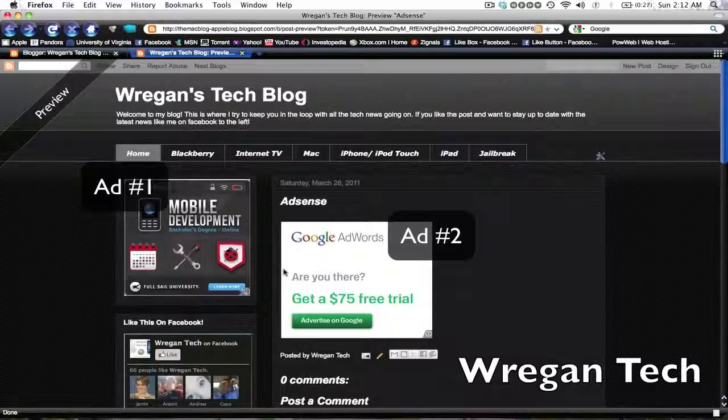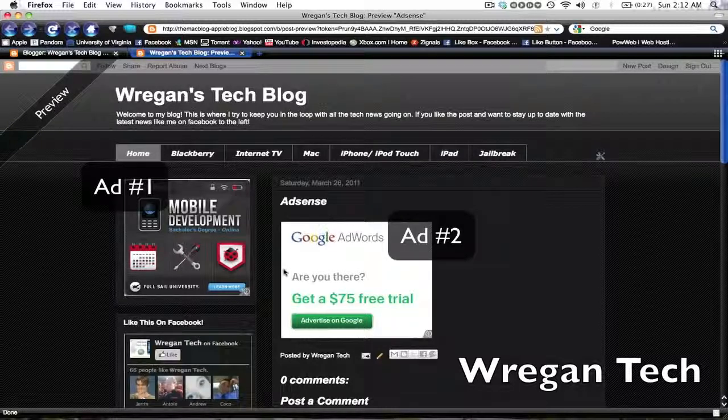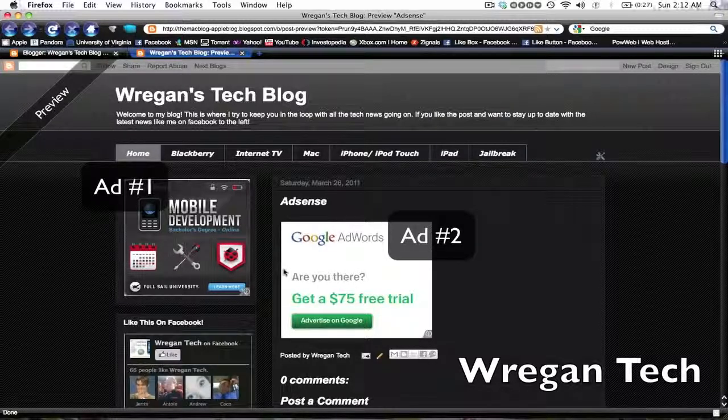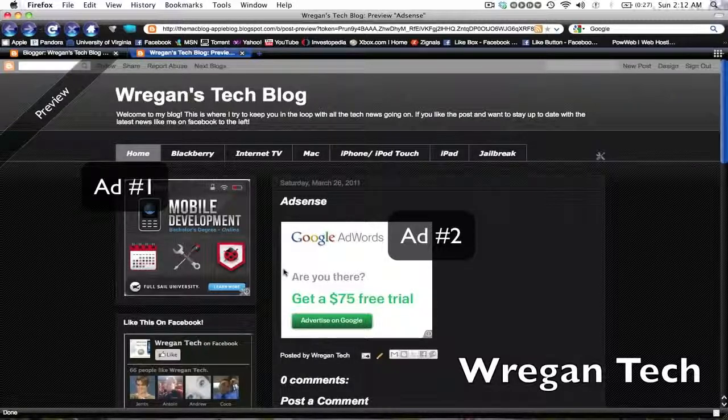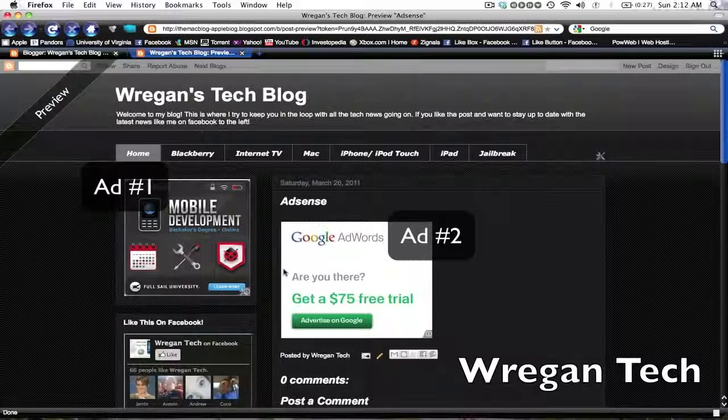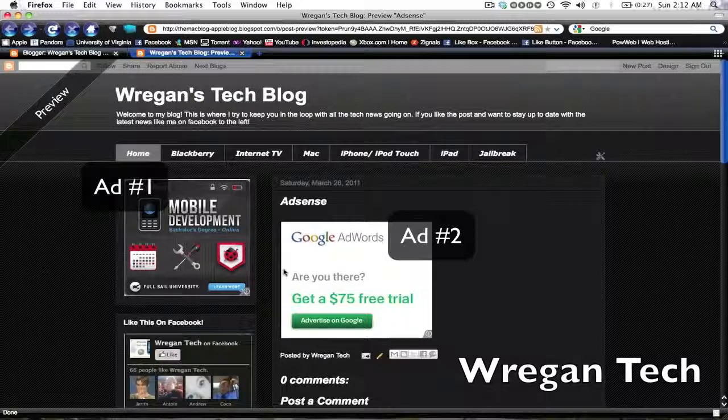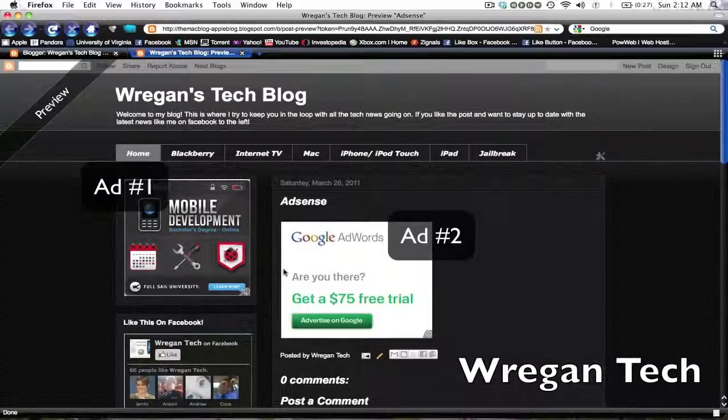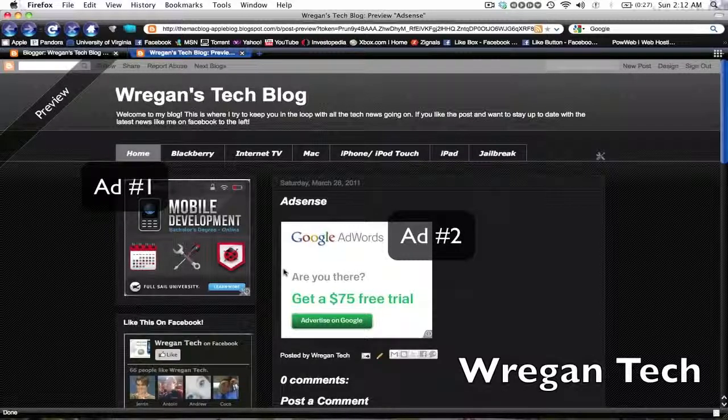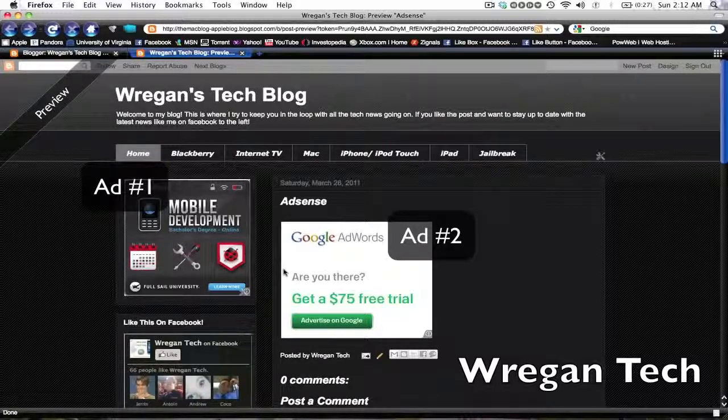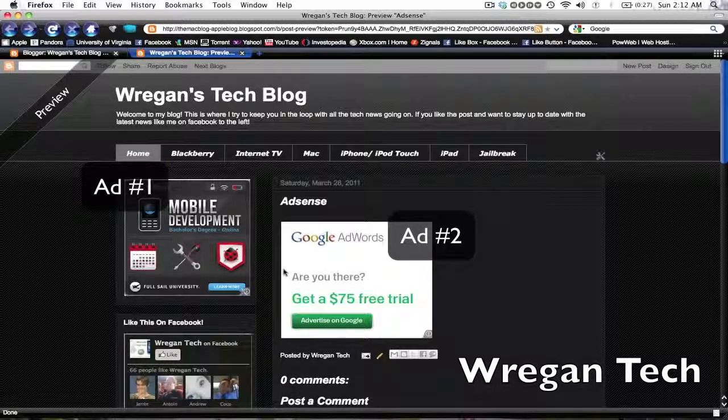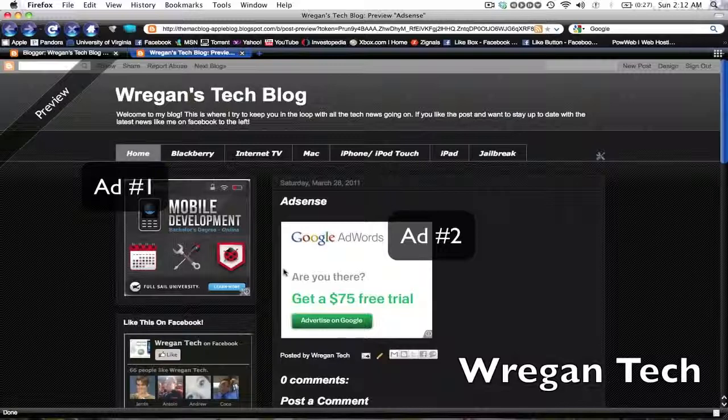But the benefit of the one on the right is that you're going to be able to control where it locates in between your writing, below the video, things like that. So I feel like the one on the right because you can control where it's located will earn you more money, but the one on the left is in prime real estate for when people first come to your site and things like that. So I hope you like this video.